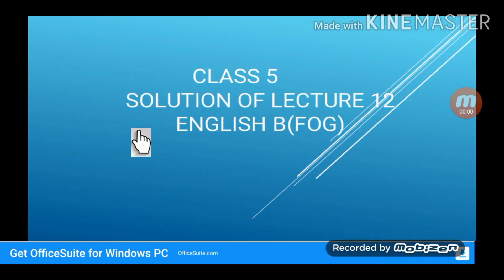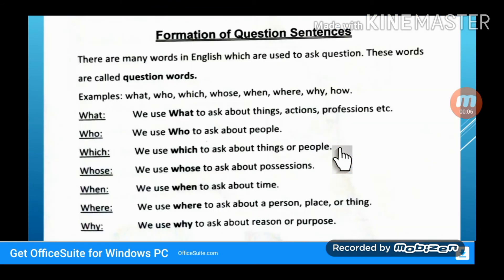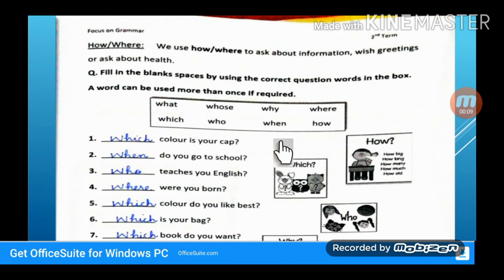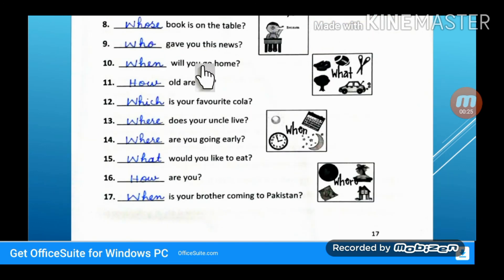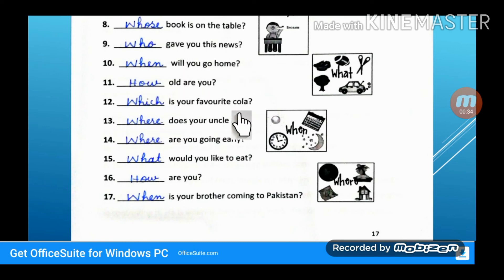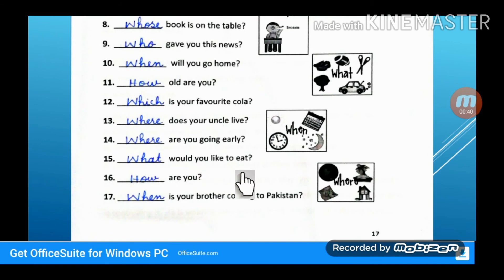This is the solution of lecture number 12, English B, F.O.G. — Formation of Question Sentences. The answers are: Which color is your cap? When do you go to school? Who teaches you English? Where were you born? Which color do you like best? Which is your bag? Which book do you want? Whose book is on the table? Who gave you this news? When will you go home? How old are you? Which is your favorite color? Where does your uncle live? Where are you going early? What would you like to eat? How are you? When is your brother coming to Pakistan?